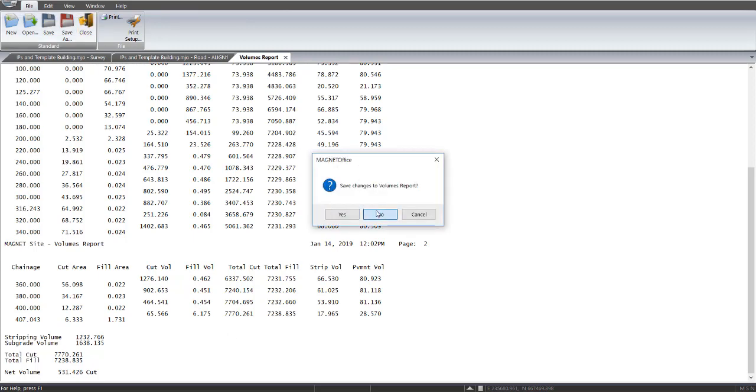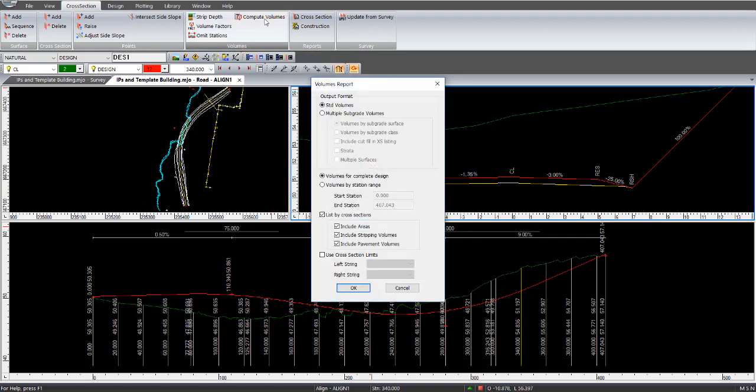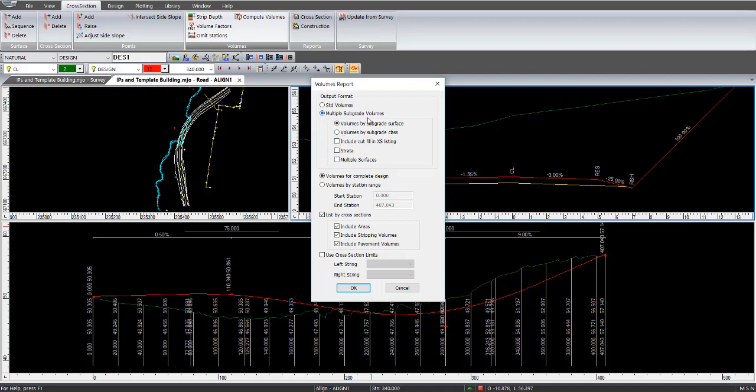and we'll just go through the compute volumes routine again, and this time we'll just use multiple sub-grade volumes. These are the ways you'd actually include within the multiple sub-grade volumes, with multiple surfaces, strata, volumes by sub-grade class, and clue, cut and fill, and cross-section listing. So in this instance, we just put the ready button on multiple sub-grade volumes, and then go OK.